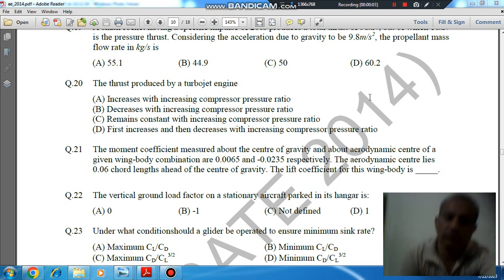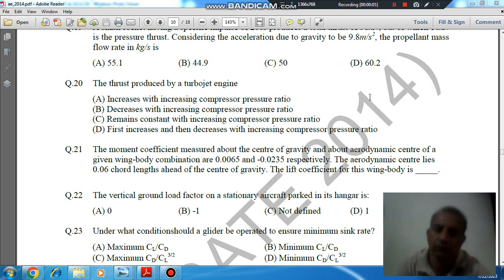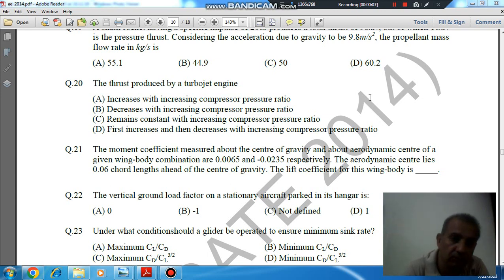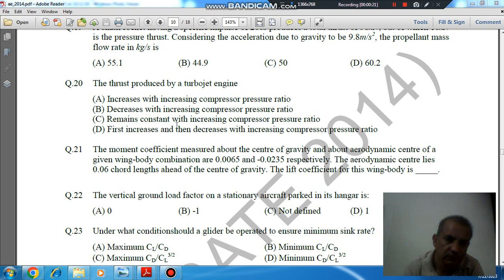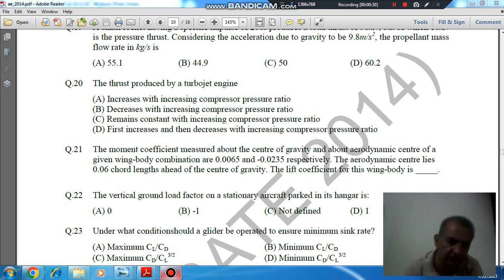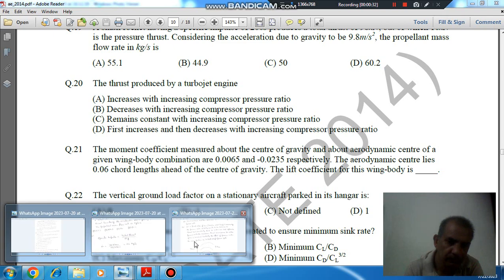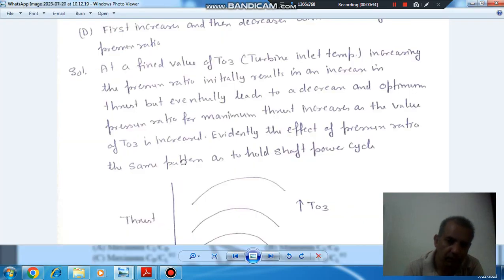Hello, welcome again. We are solving GATE 2014 Aerospace Engineering paper, question number 20. The thrust produced by a turbojet engine: option A increases with increasing compressor pressure ratio, option B decreases with increasing compressor pressure ratio, option C remains constant with increasing compressor pressure ratio, option D first increases then decreases with increasing compressor pressure ratio.